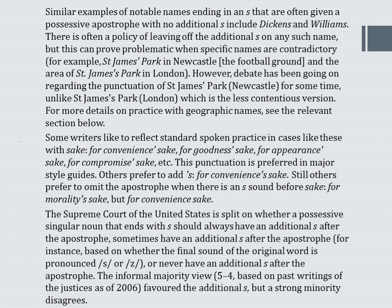The Supreme Court of the United States is split on whether a possessive singular noun ending in S should always have an additional S after the apostrophe, sometimes have it (for instance, based on whether the final sound is /s/ or /z/), or never have it. The informal majority view — 5 to 4, based on past writings of the justices as of 2006 — favoured the additional S, but the strong minority disagrees.